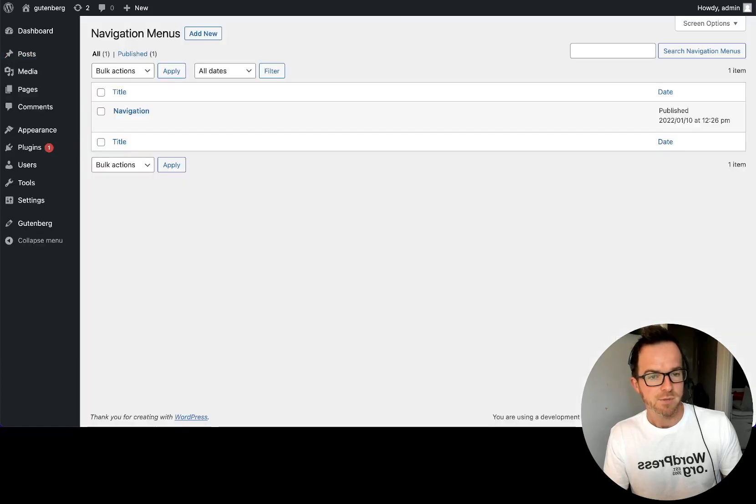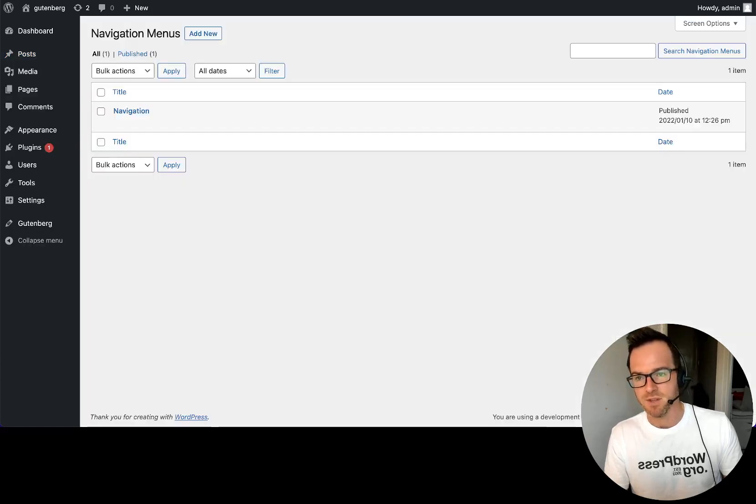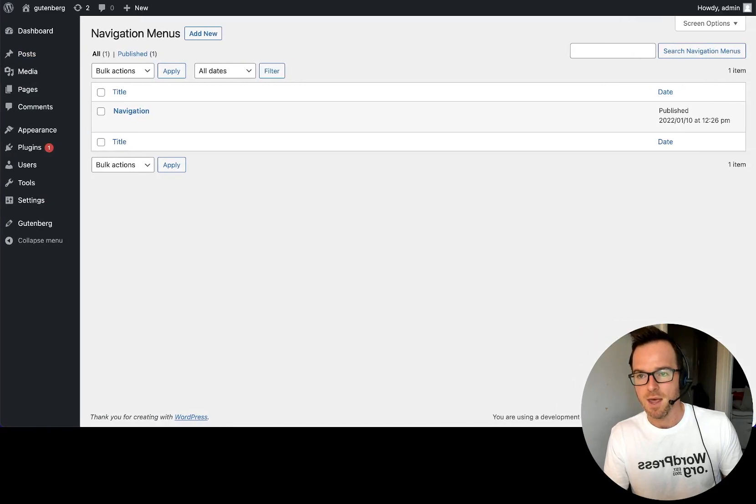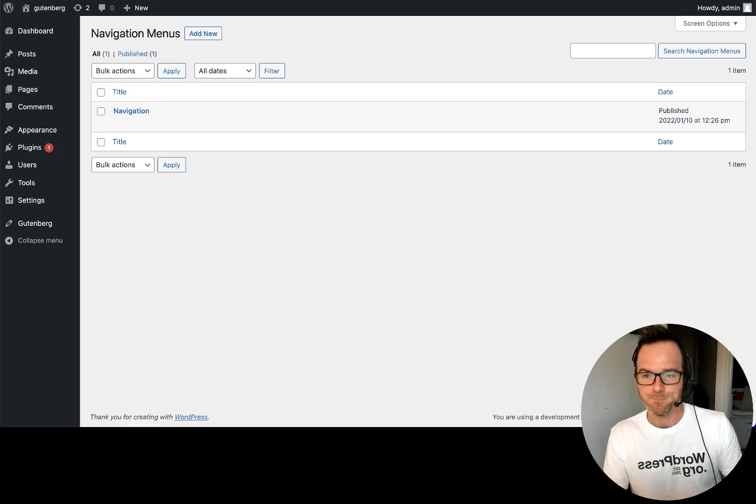And we'll switch over and we can see this is the post listing screen for the new post type. And we can see that the new item here is being created.